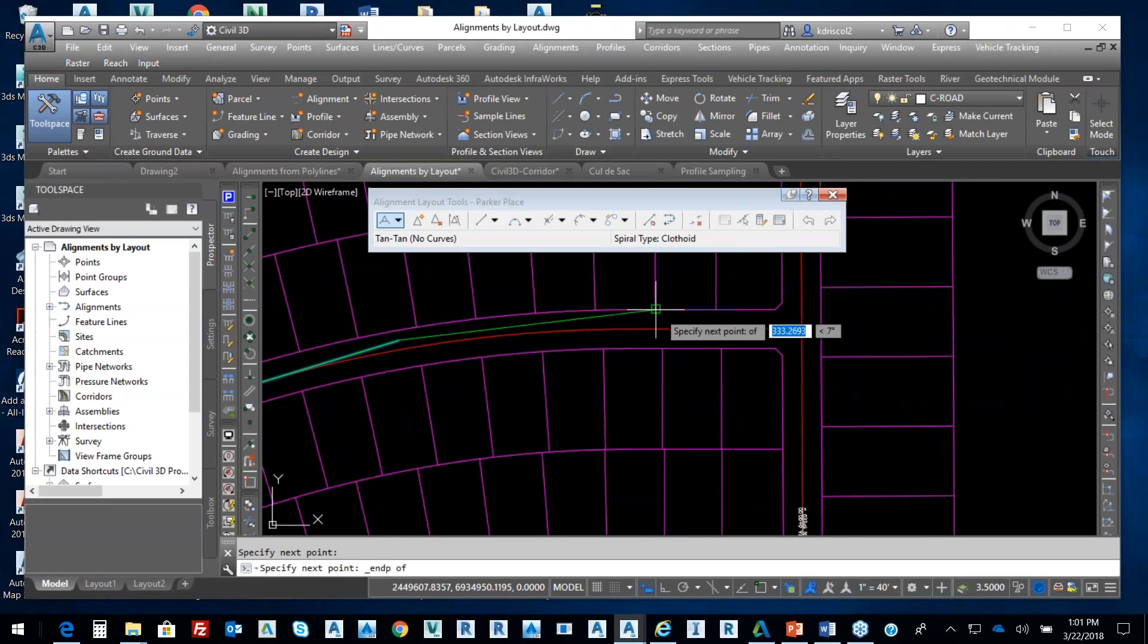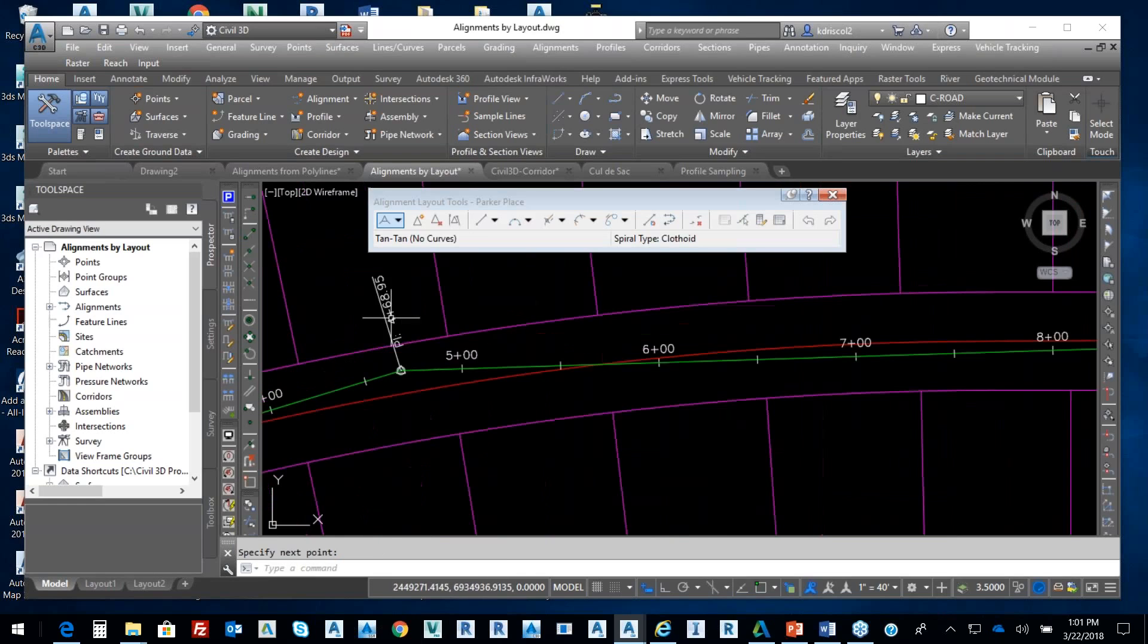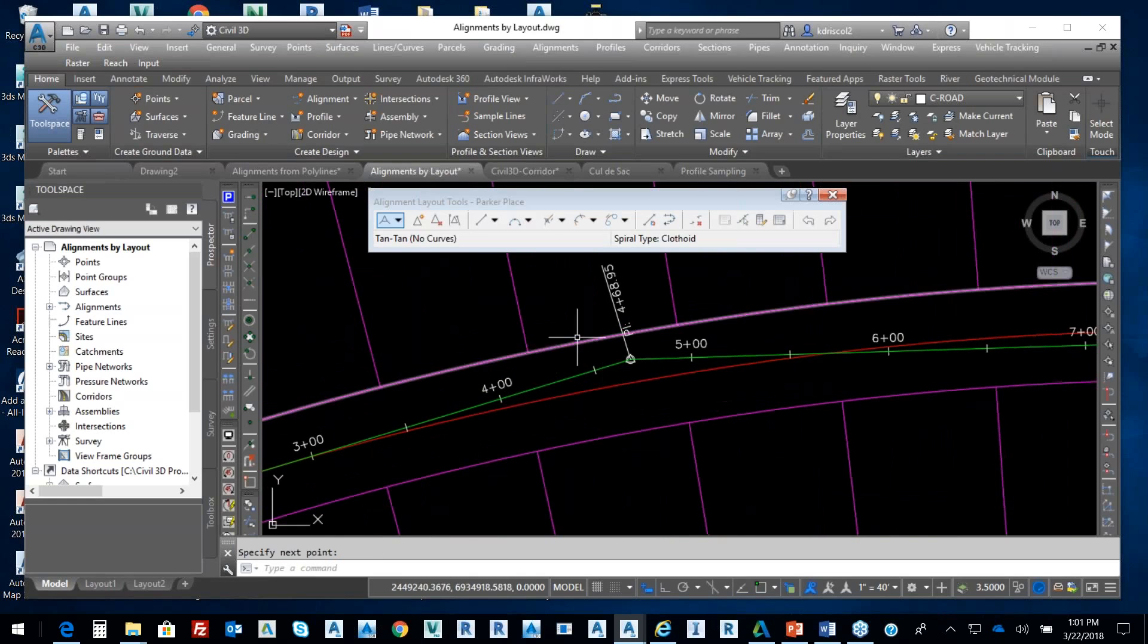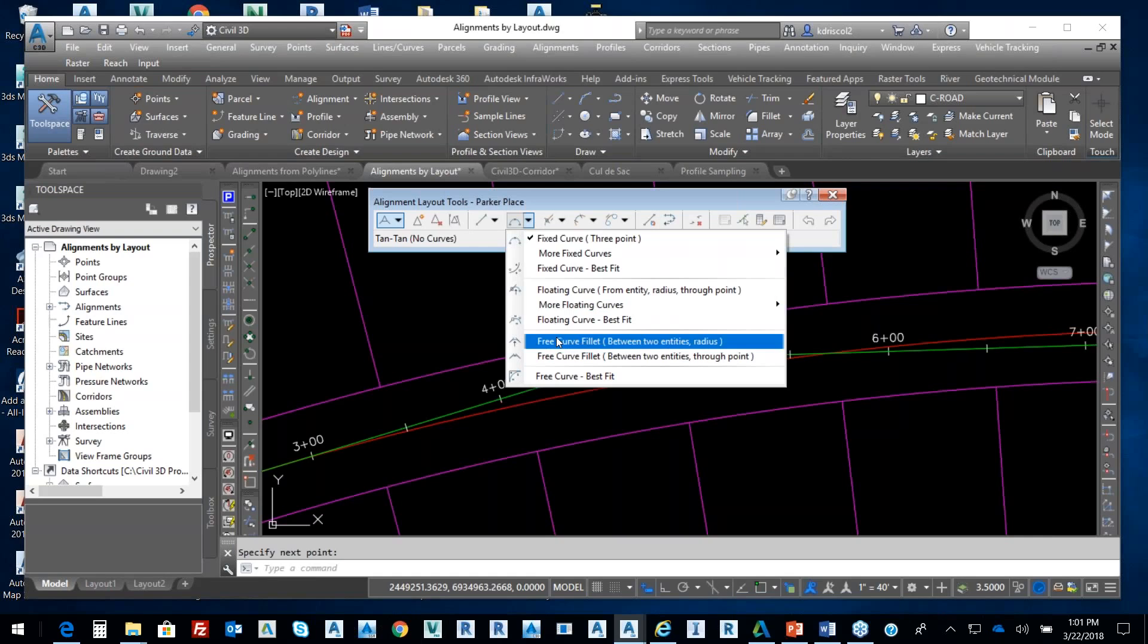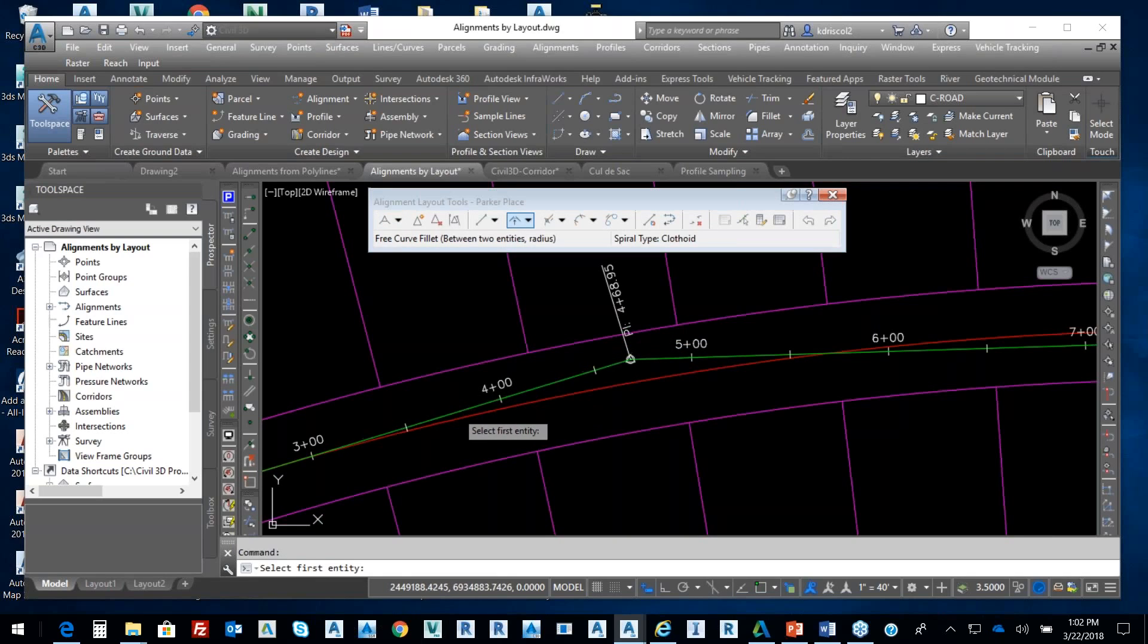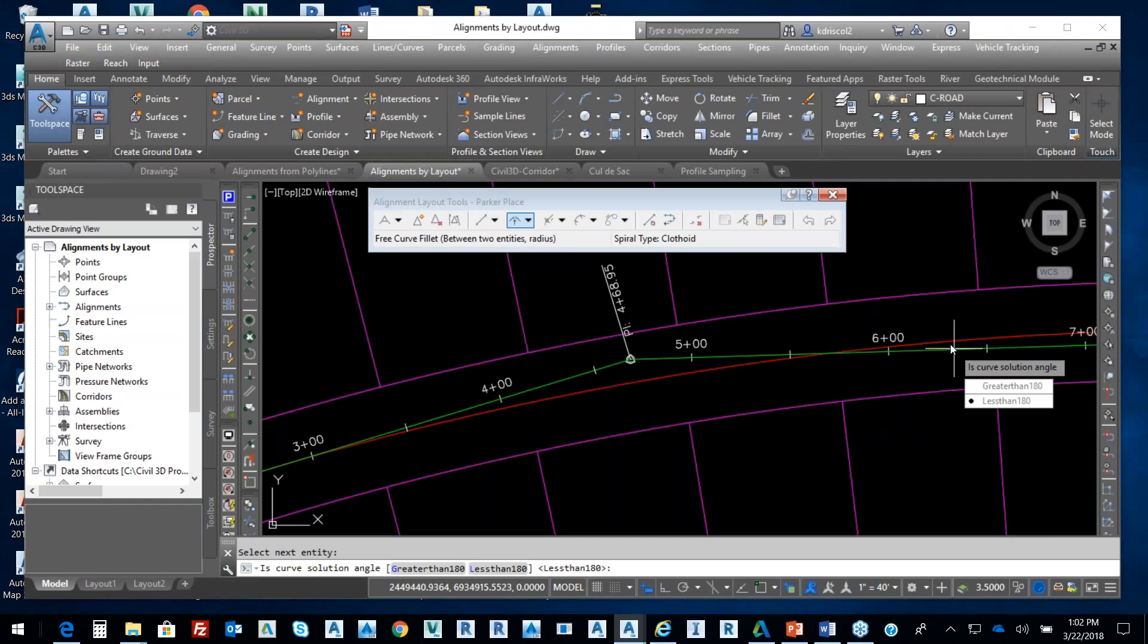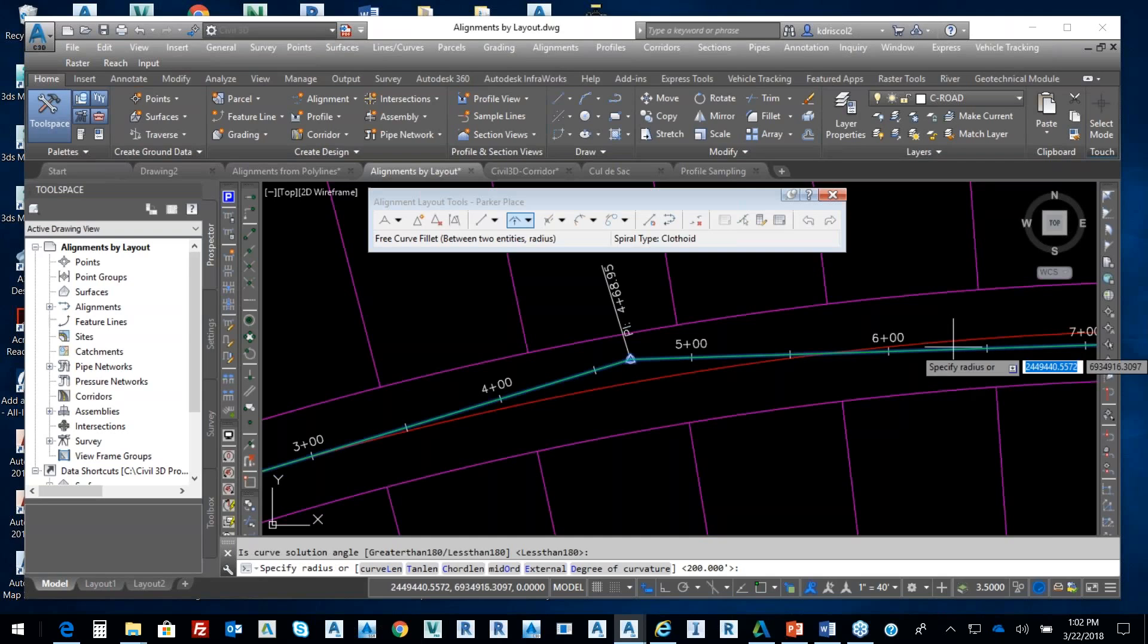So there's my endpoint right now. I just have tangent-tangent. One of the things that we run into is we can put a free curve fillet between two entities. Here's my tangent in, there's my tangent out. So it prompts me, do I want a curve radius greater than 180 for my angle? Is the solution curve greater than or less than that? The angle is less than 180, so I hit enter.